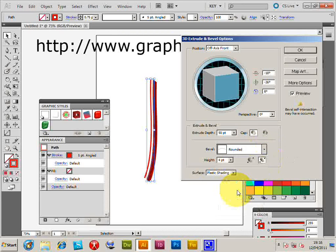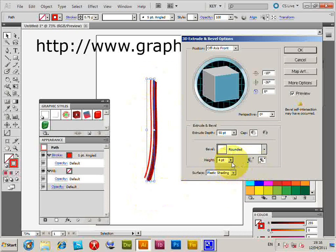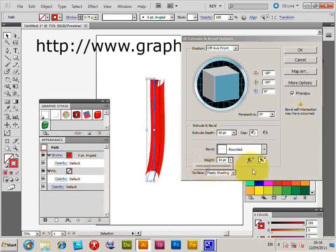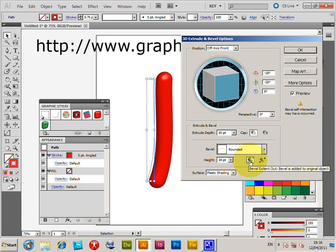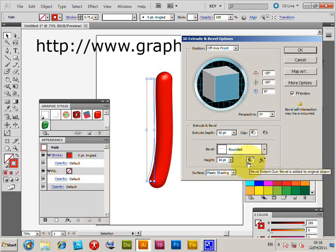Set the height and set the bevel extent out, so set that to one. That's the key thing there, and the height 34 point. So now you've got a three dimension.